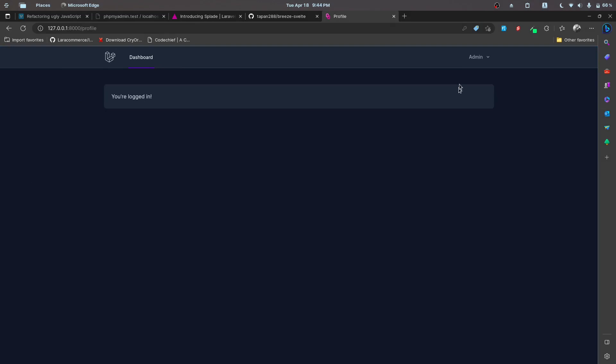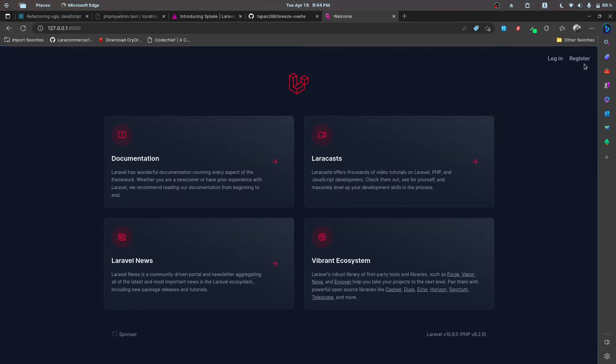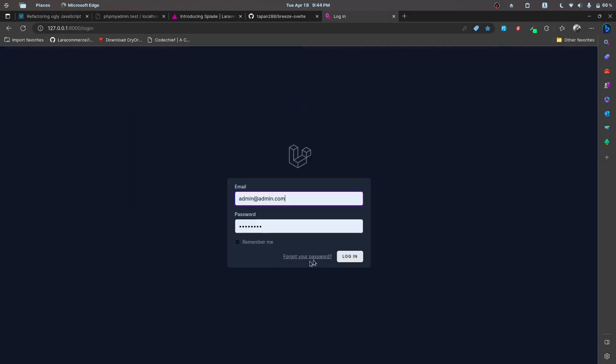Everything else — email verification, forgot password, reset password, and all the other features — is working. So go ahead and give it a try. Test it out and let me know what you think about this. I hope that this will be helpful to you as well.